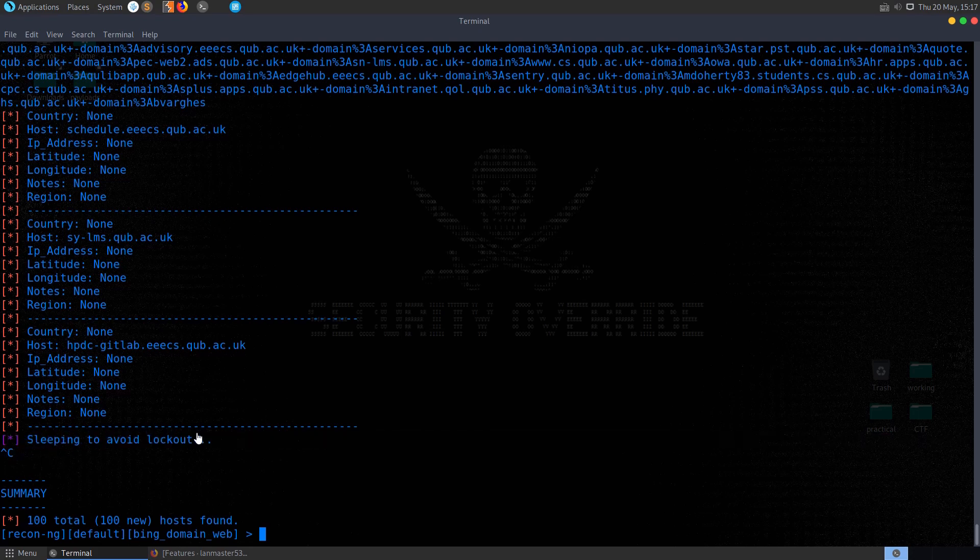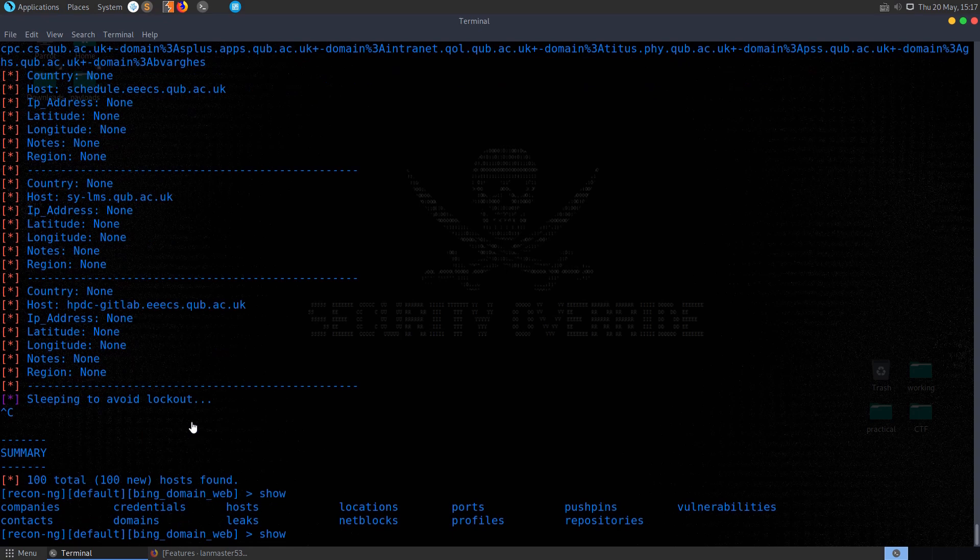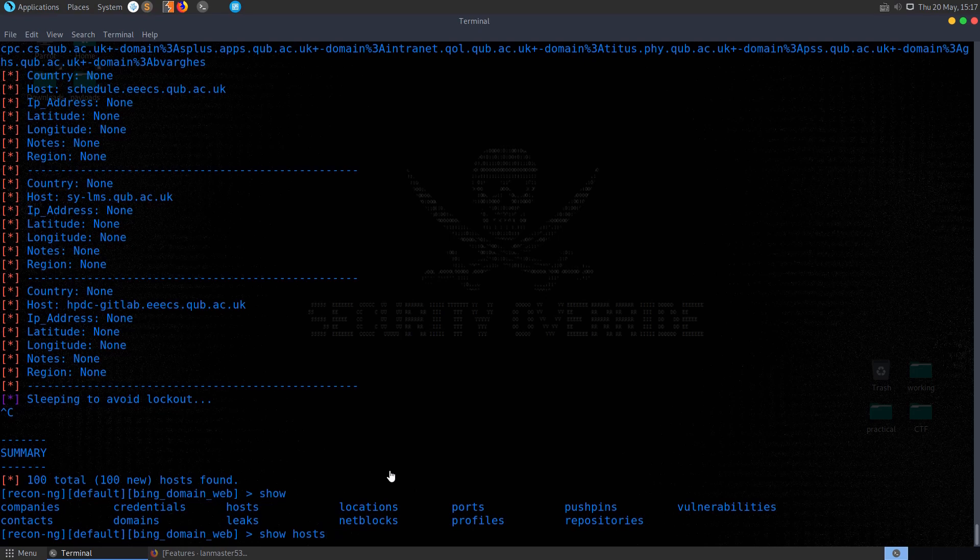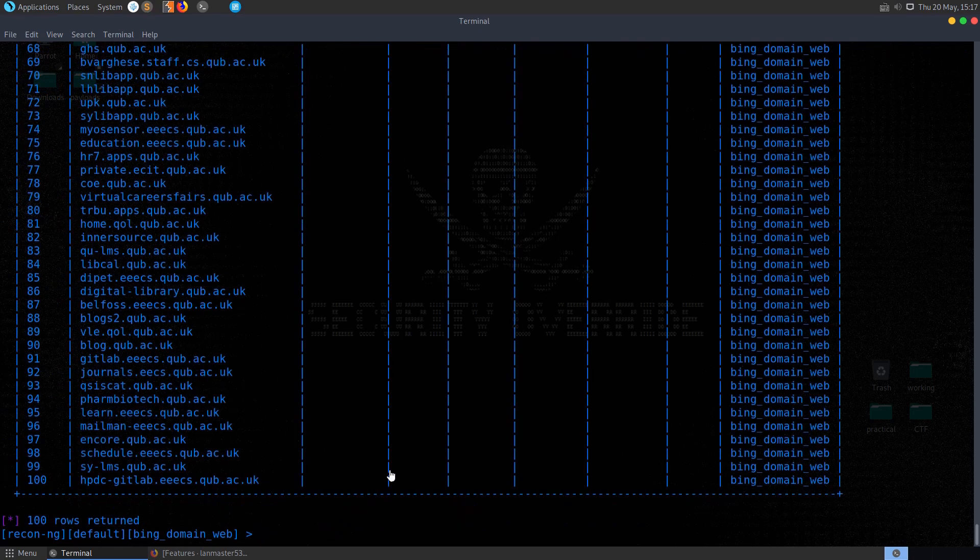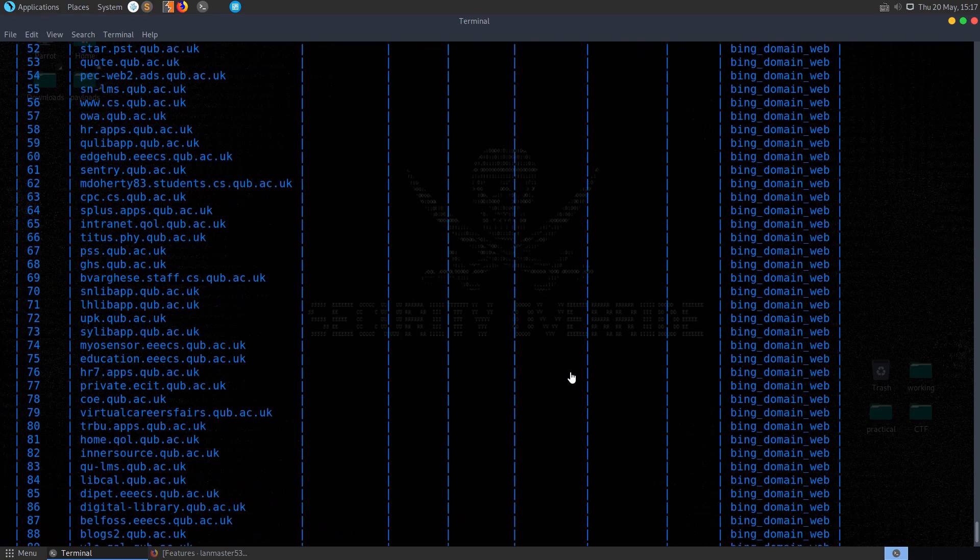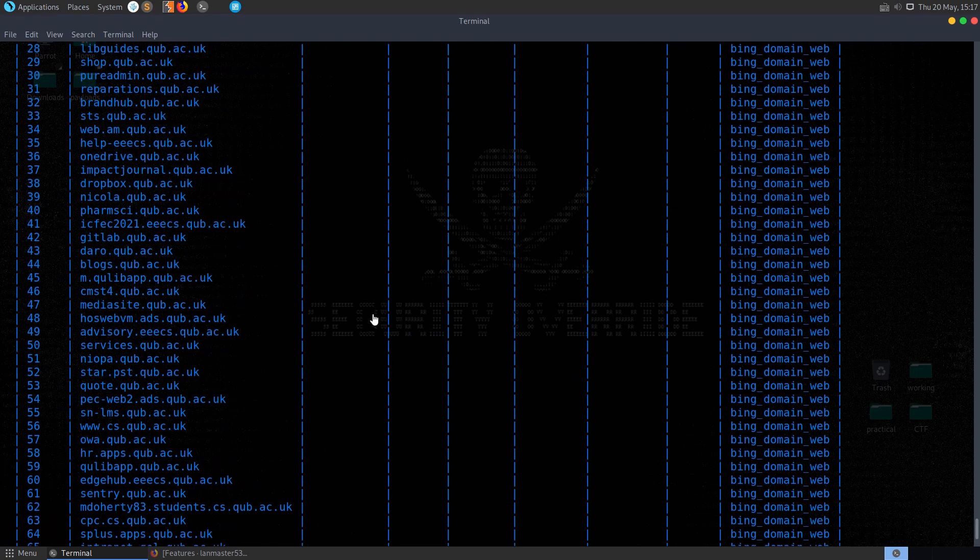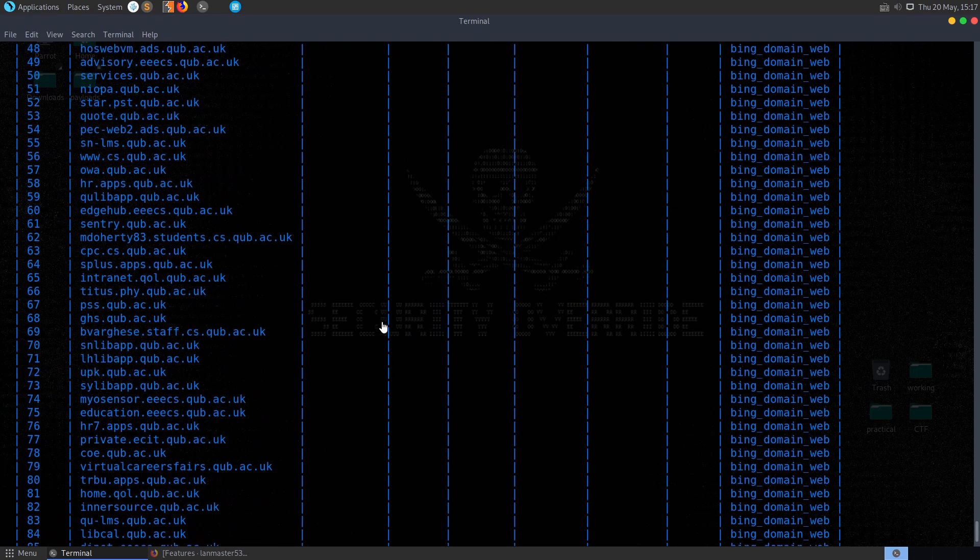So now that we've done that, we can use commands like, let's do show. I'm going to hit tab here, and you can see these are the different types of data that we'll be able to look for. So in this case, I'm going to do show hosts. And that's basically added all of these hosts to the database.